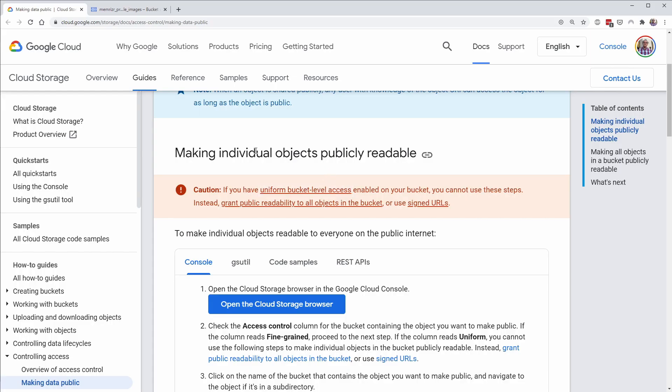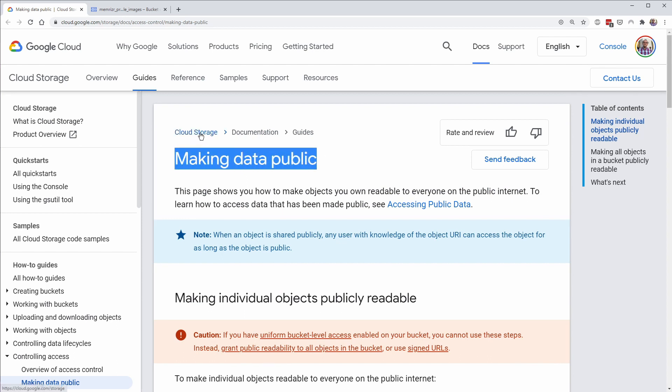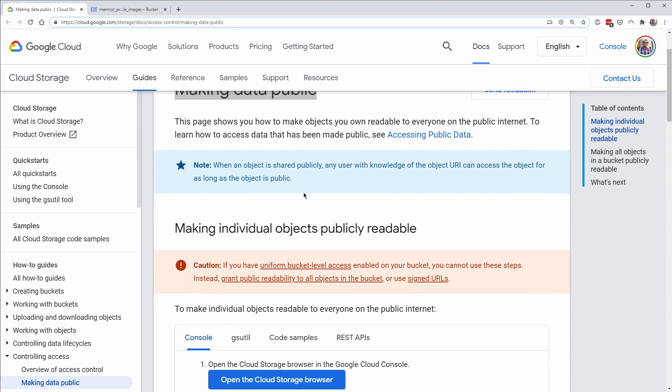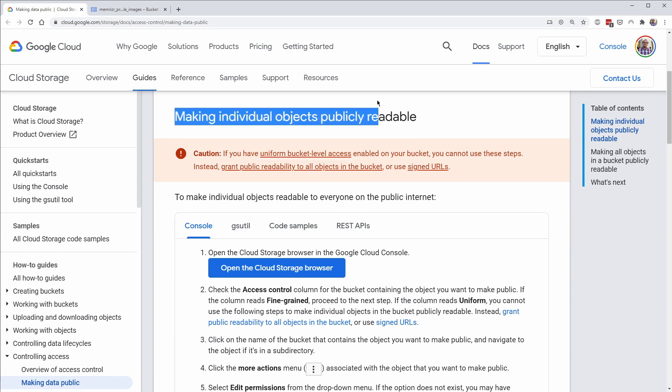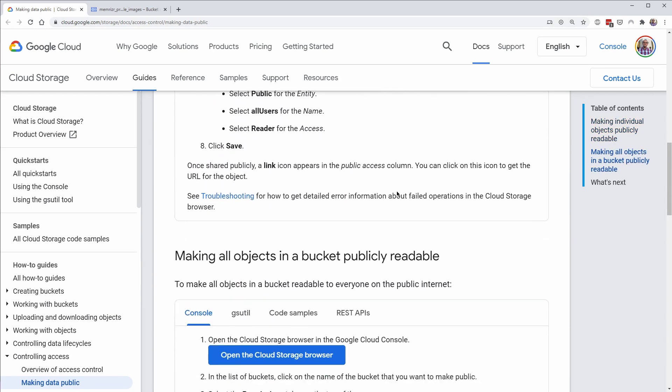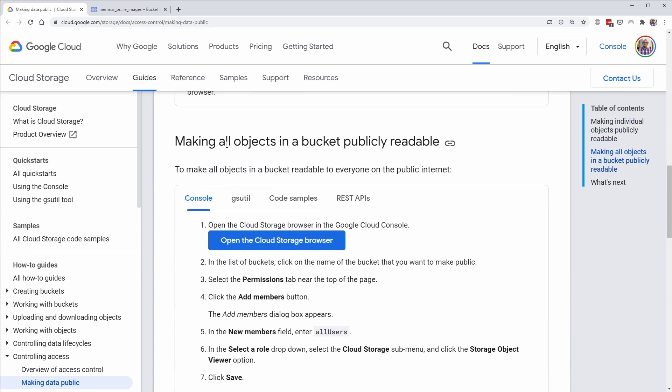If you go to an article called Making Data Public under Google Cloud Storage, you can look at the URL here if you need that directly. This has some instructions for making your objects that would be your images readable to the public. And it also has instructions for making all objects in a bucket visible. And that's what we want to do in this case. We want users profile images to be publicly readable.